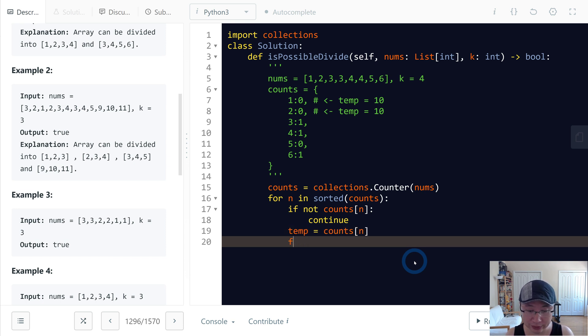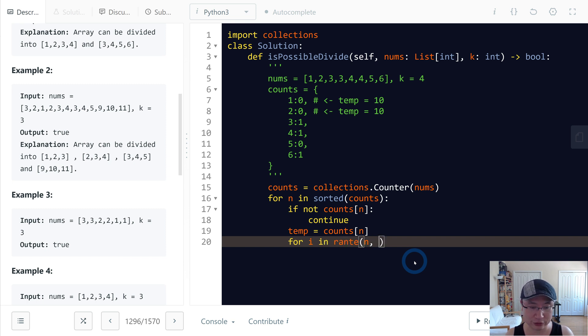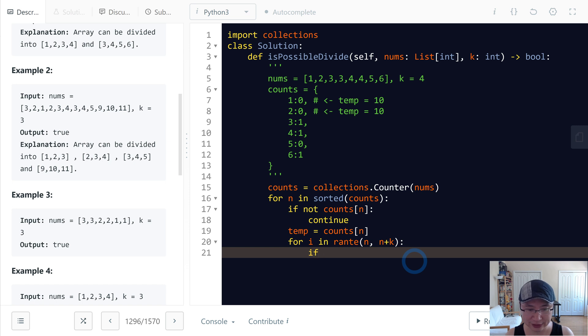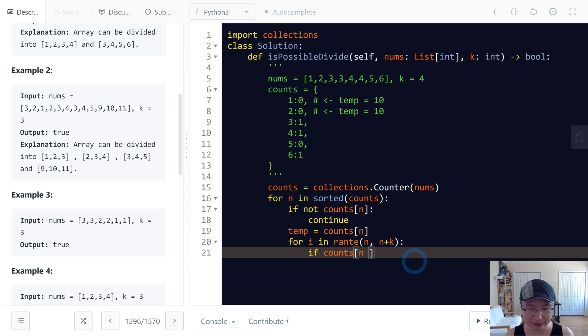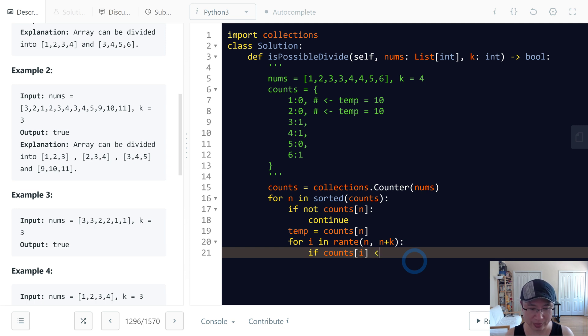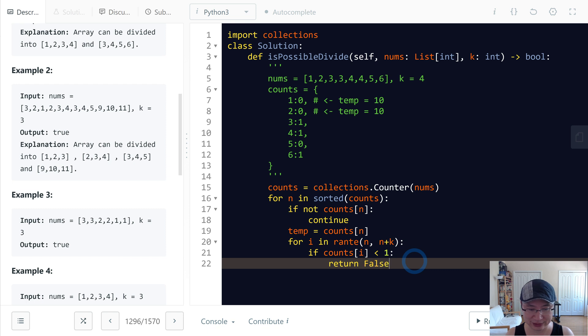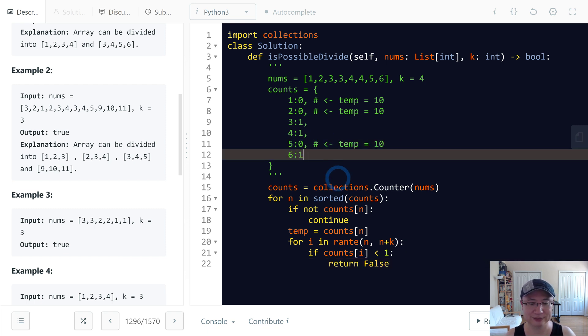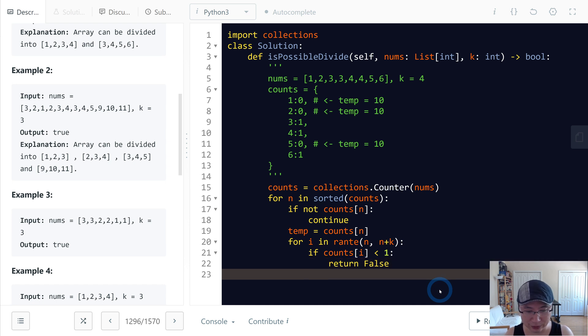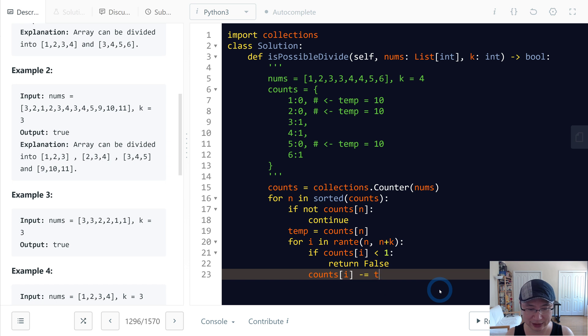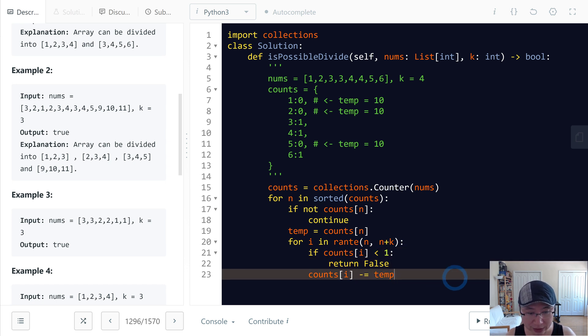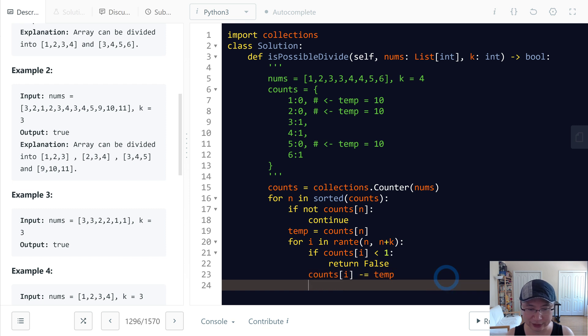And then for, I will create iteration, range from n to n plus k. Then first let's check, if count i is below 0, we need to return false because that is this case. And then otherwise, I will deduct count by minus temp.